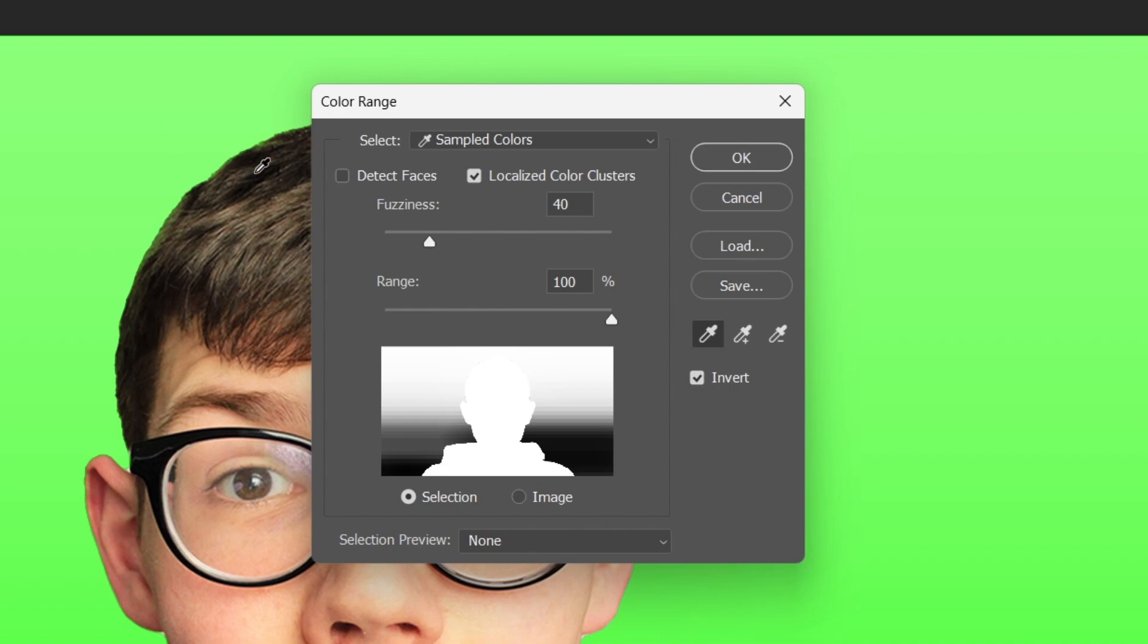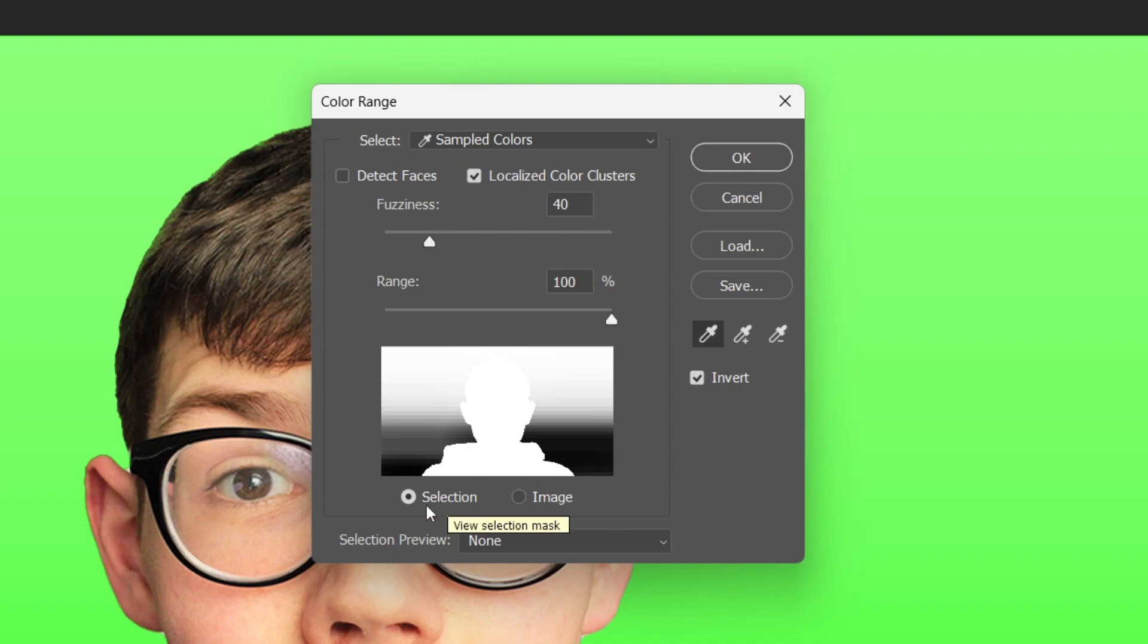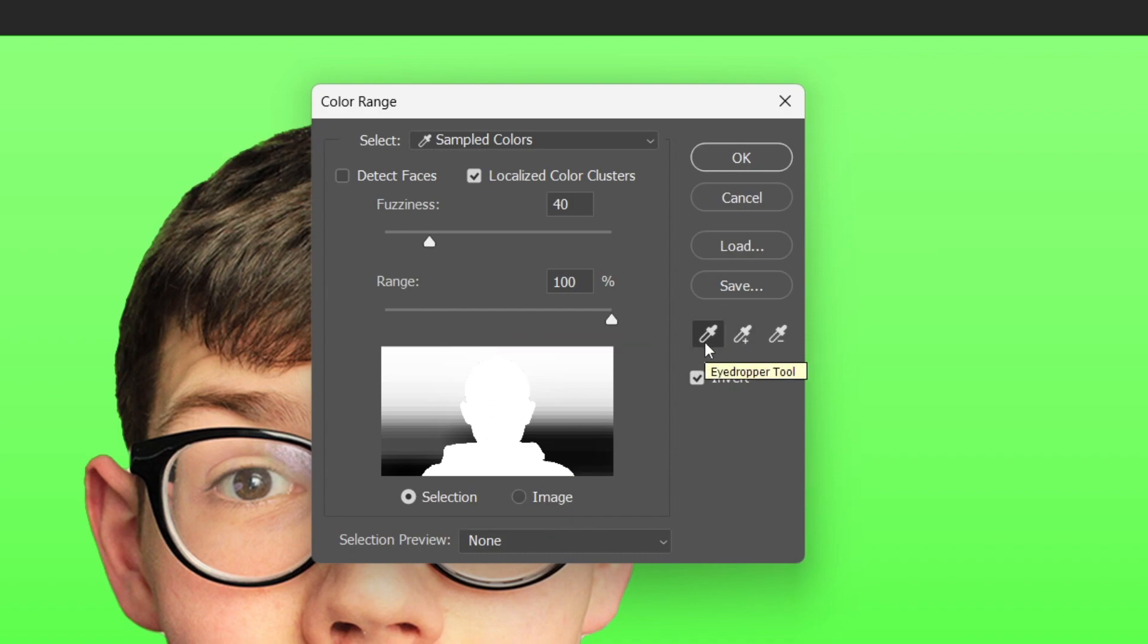So what you want to do is make sure localized color clusters is selected like this. You can keep fuzziness at 40 or whatever your default is and then just make sure selection is selected as well. Then go to the right and make sure the eyedropper tool is selected as well.